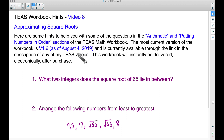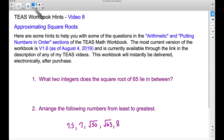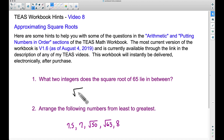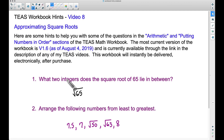I just released an update yesterday, version 1.6, and it includes some square root examples. For more information about my workbook you can visit my website, www.becraftmath.com, and check out the store tab. So this first question: what two integers does the square root of 65 lie in between? We're talking about the square root of 65 — that's what this symbol means — and it says what two integers.